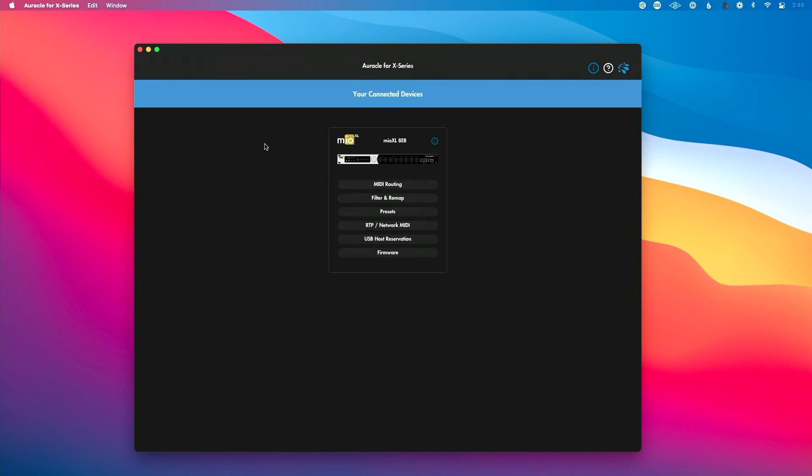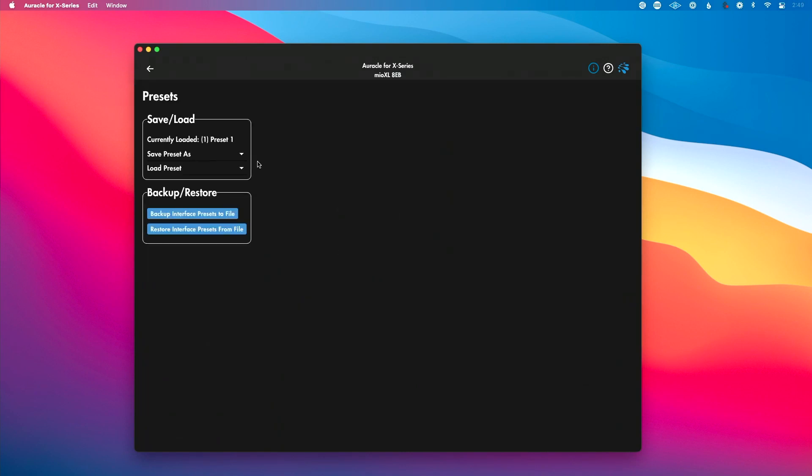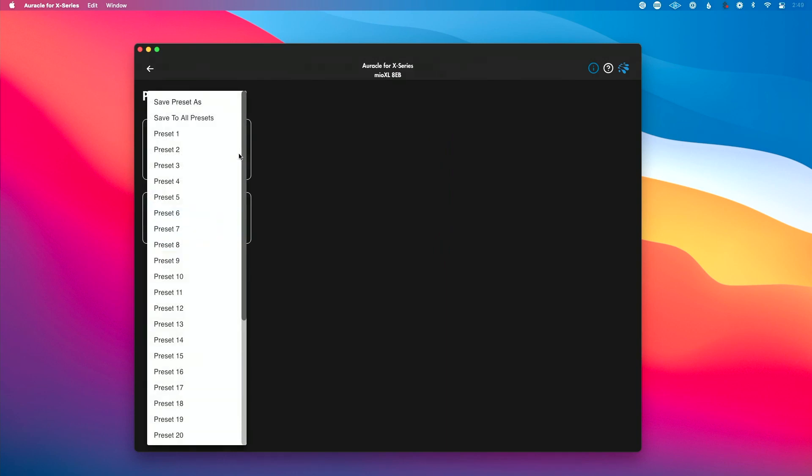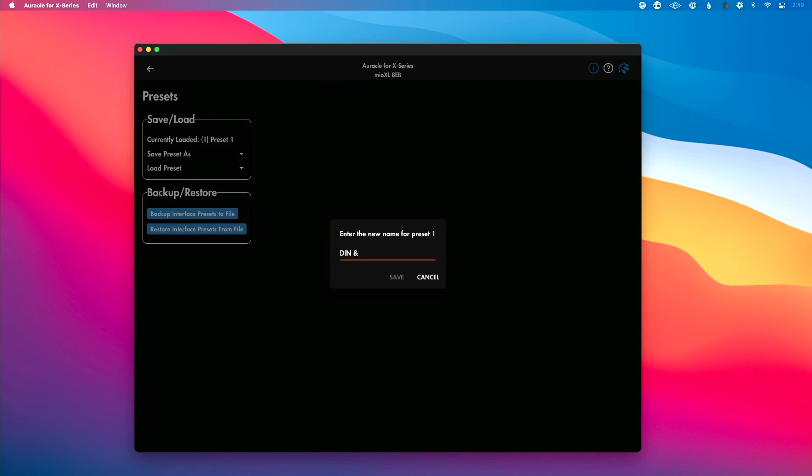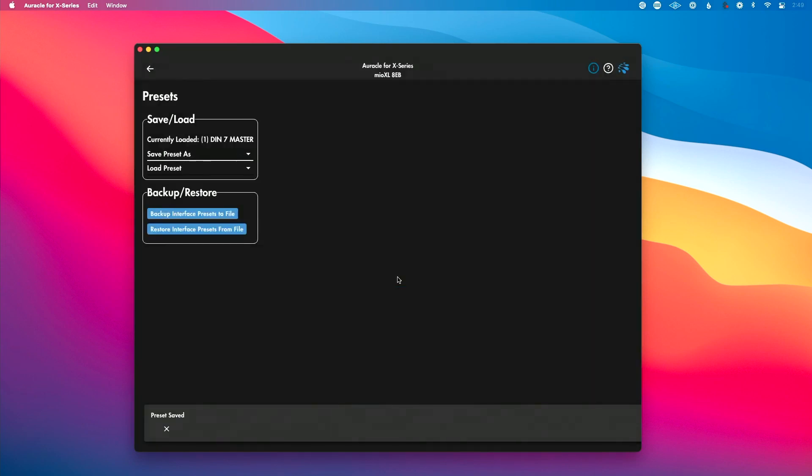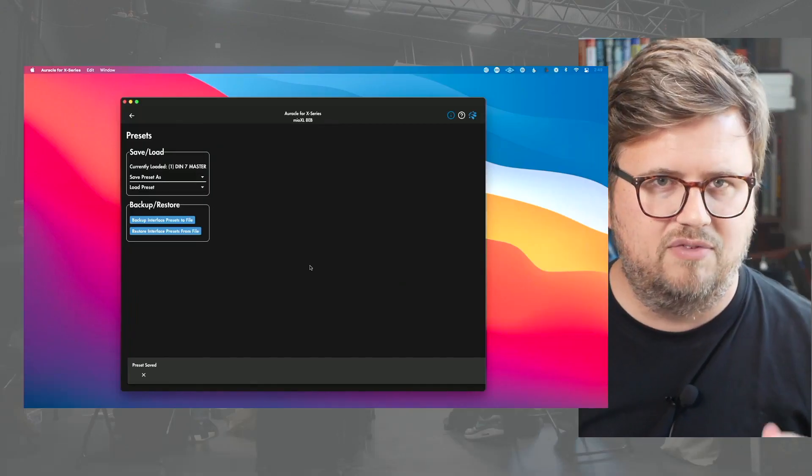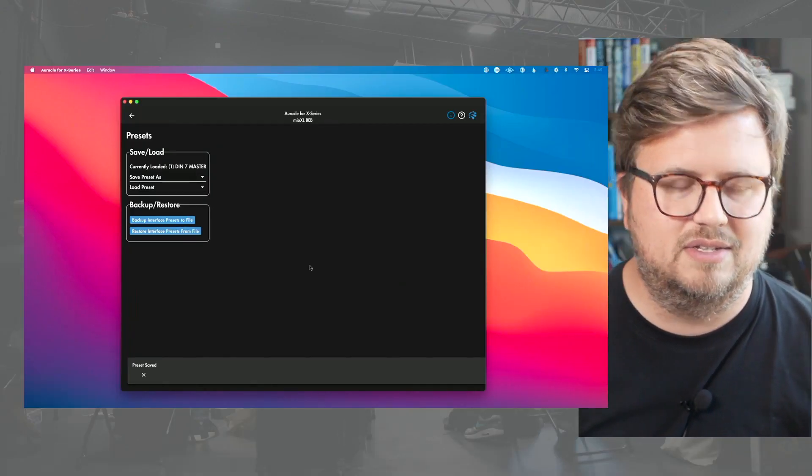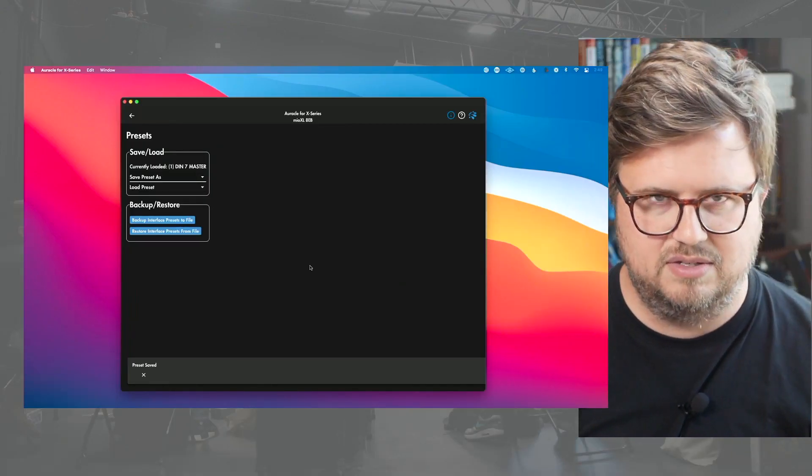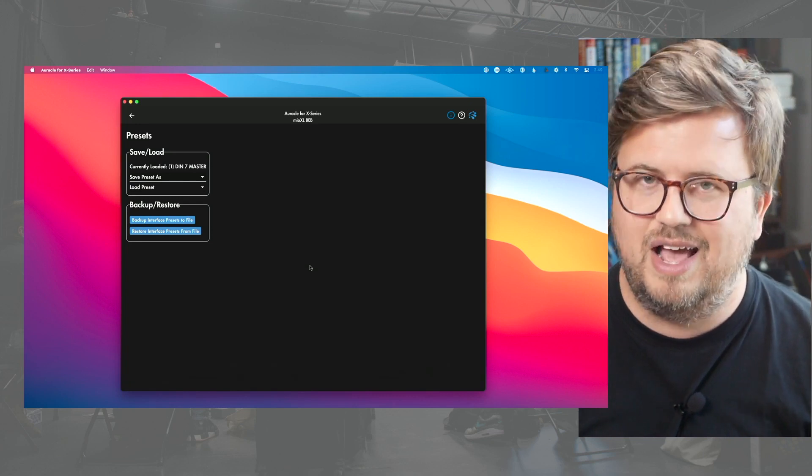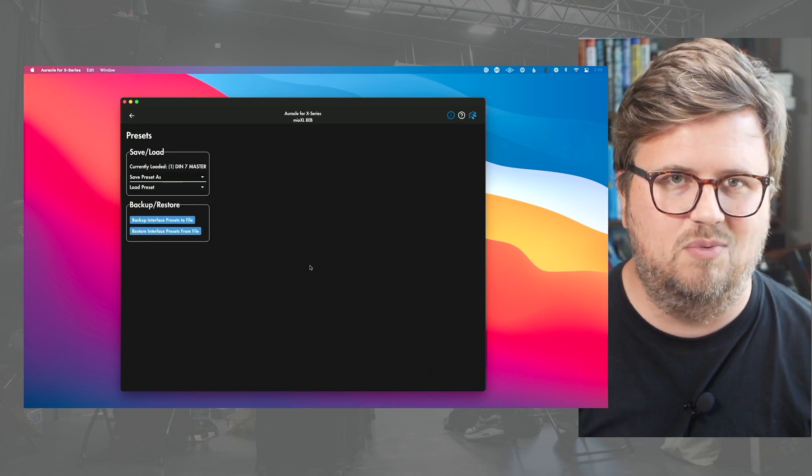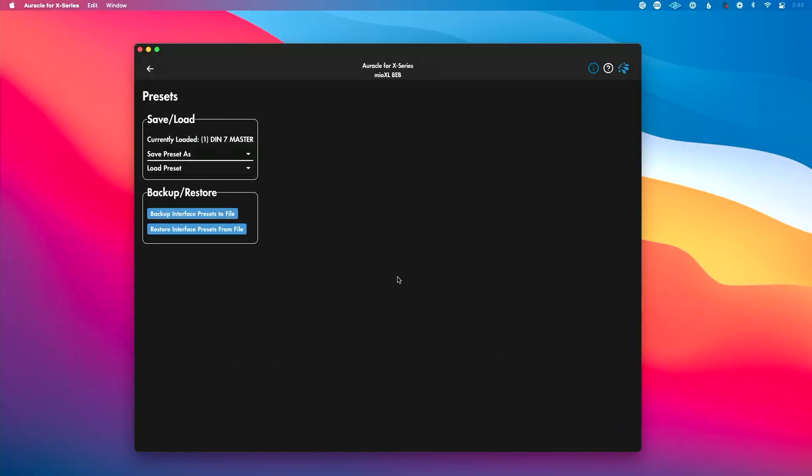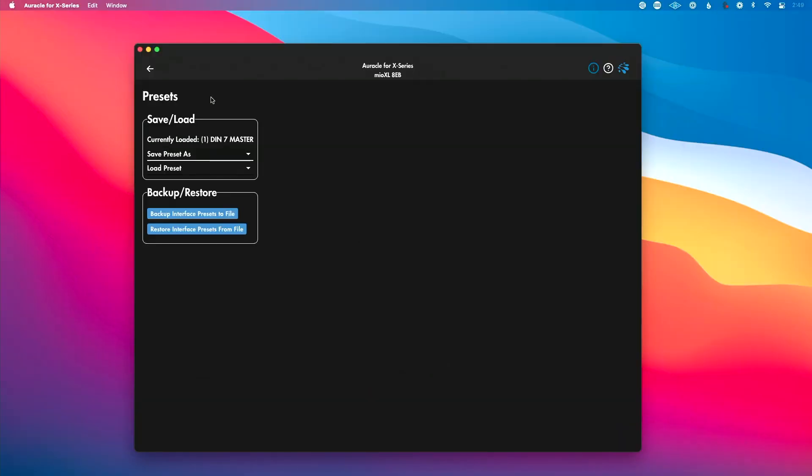So we're going to go back out of here. We're going to go to presets and you see we're currently loaded as preset 1. I want to click save preset as, and I want to choose preset 1. And it's going to give me an opportunity to name this. So I'm going to name this DIN 7 master, because that's my master keyboard. That's basically saying whatever gets connected into DIN 7 is going to be my master keyboard. Now let's make it to where whatever's plugged into DIN 1 is going to be my master keyboard.